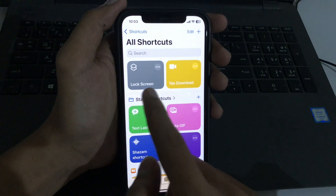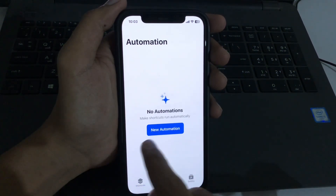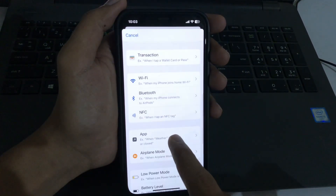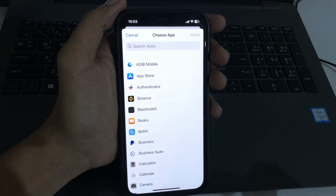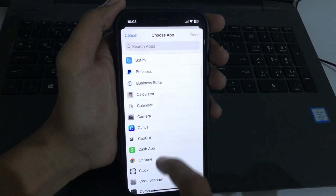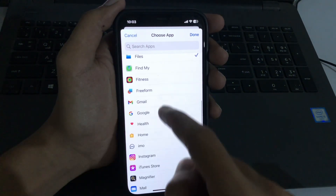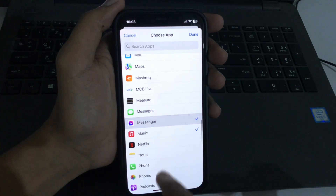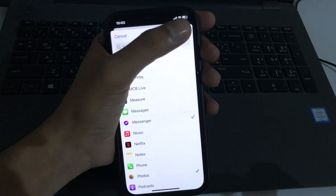After adding the shortcut, the second step is to go to Automation, then select New Automation. Scroll down to find 'App' and tap it. Choose the applications you want to lock — for example, Facebook, Files, Instagram, Messenger, and Photos. After selecting your applications, tap Done.